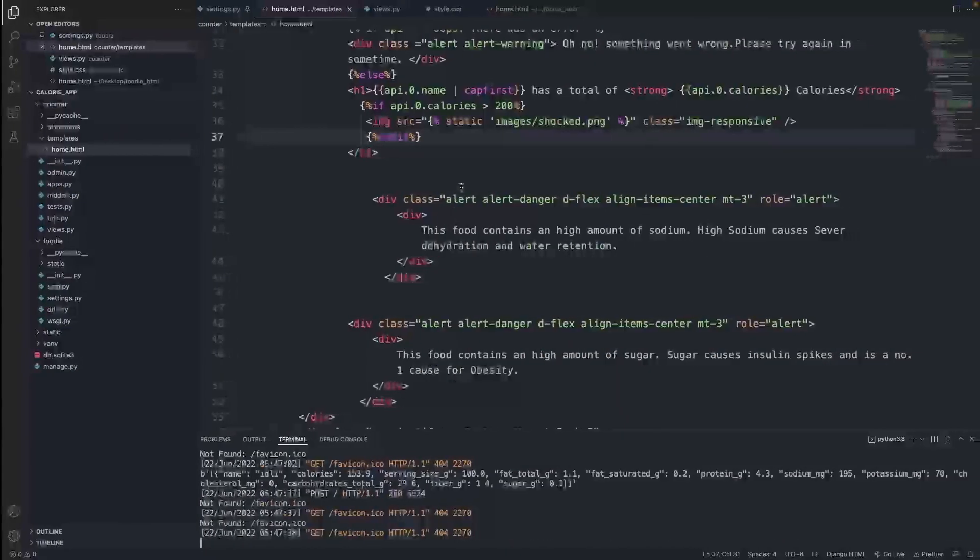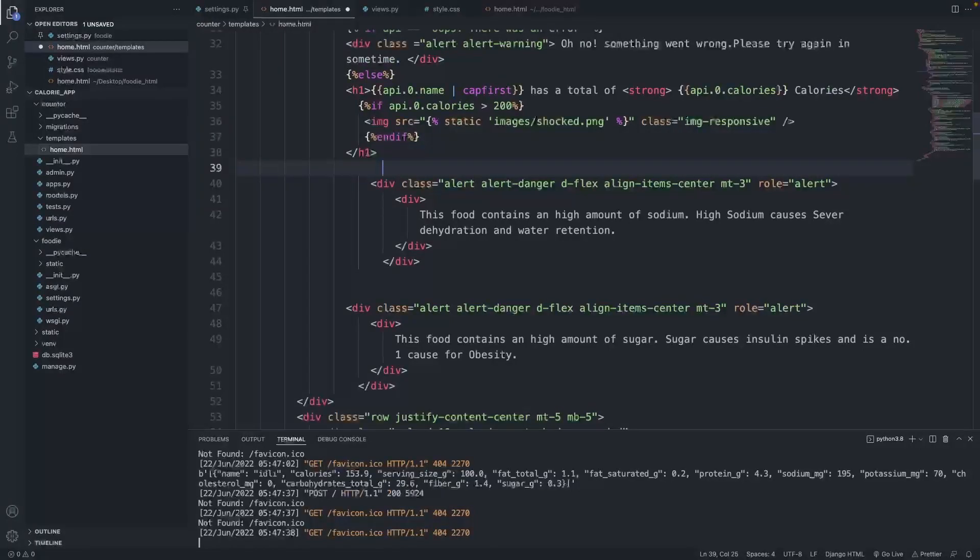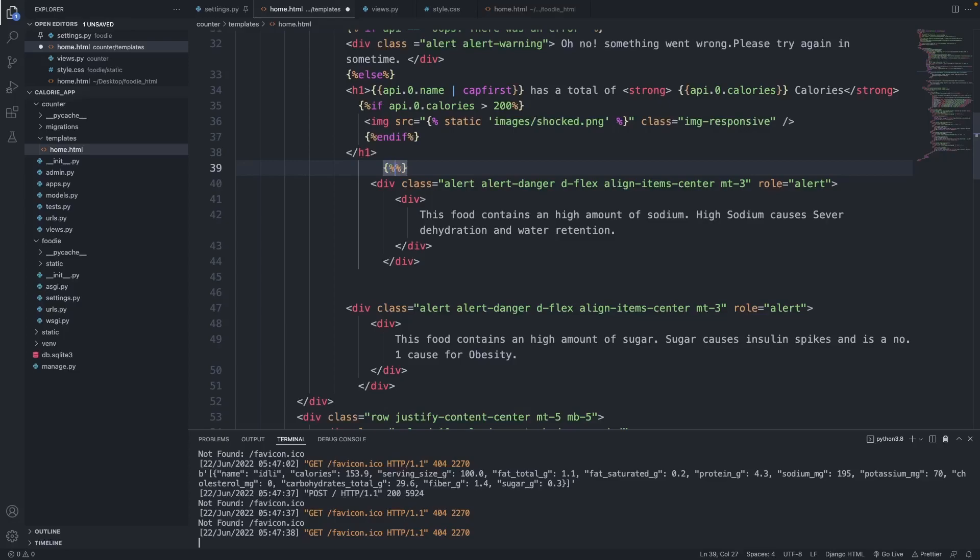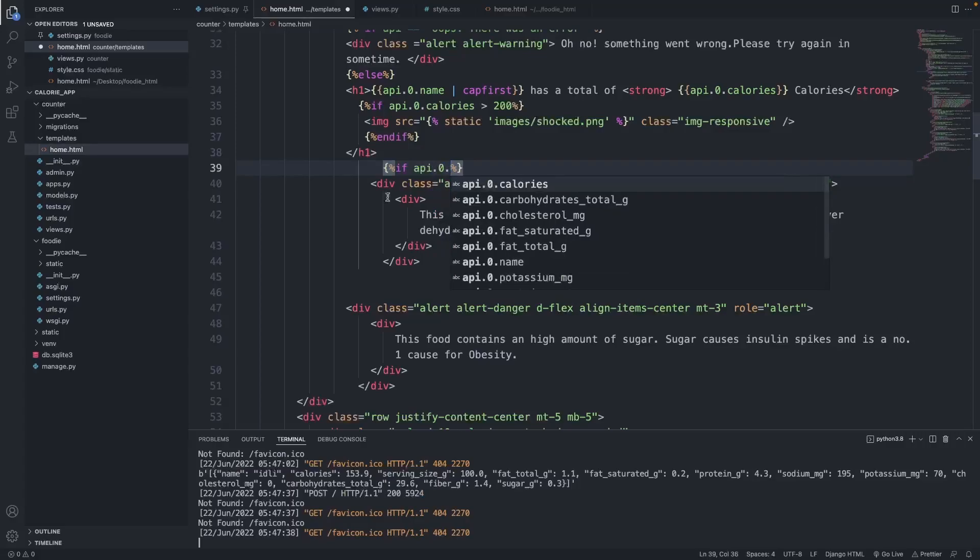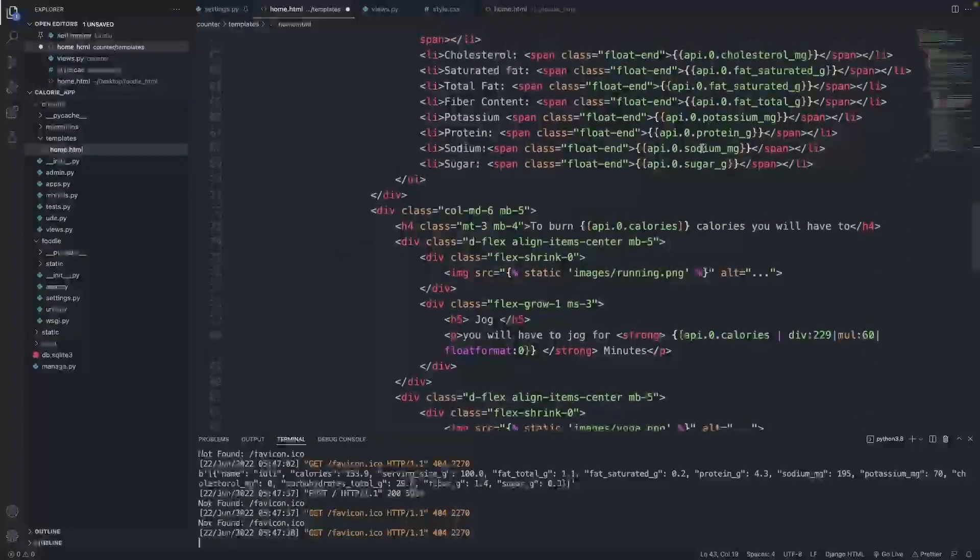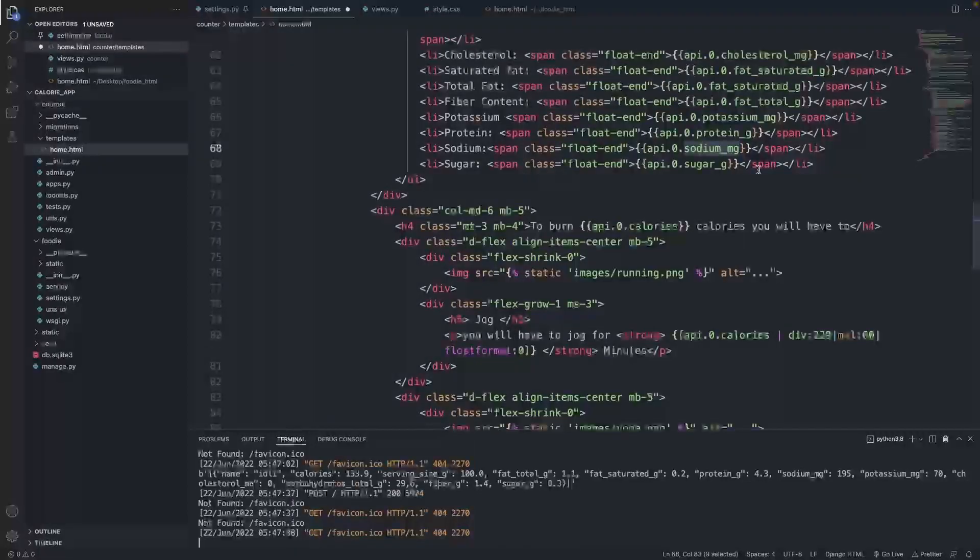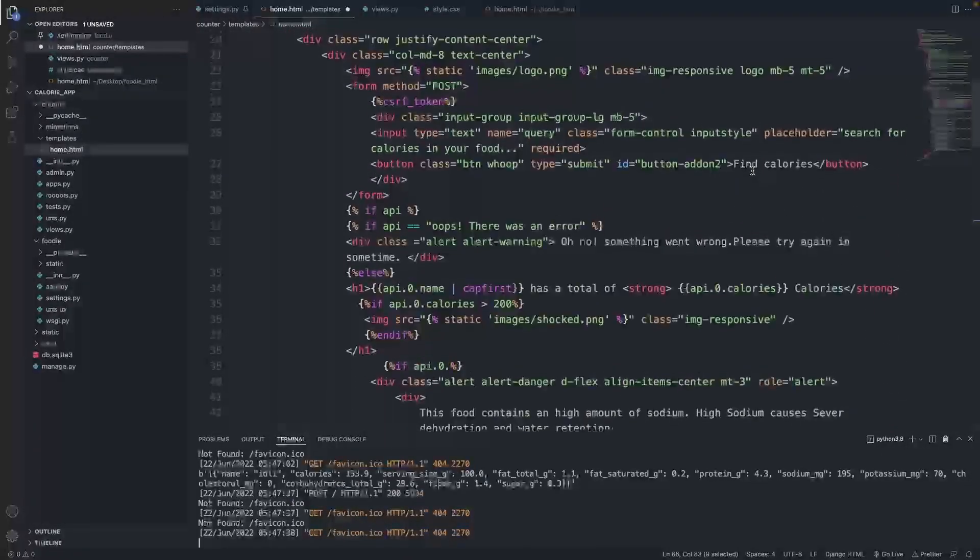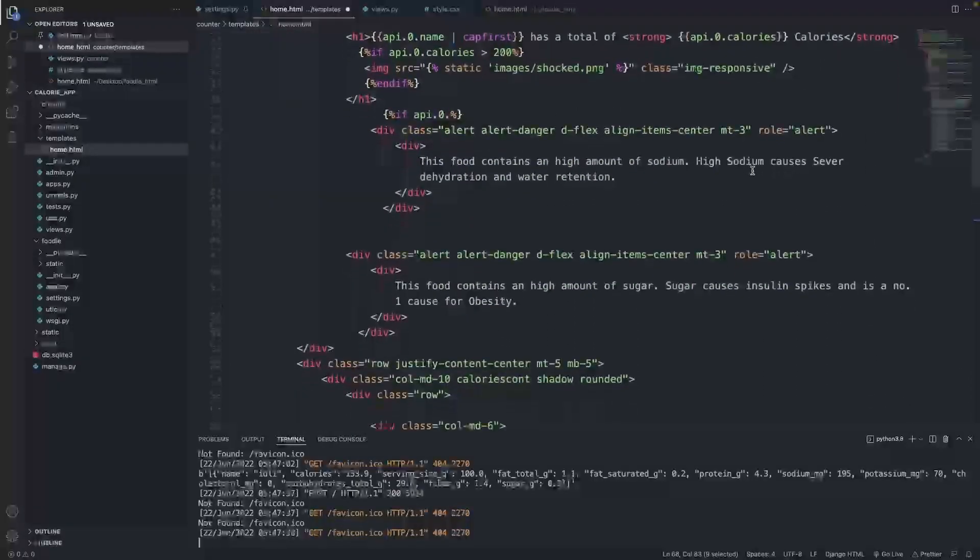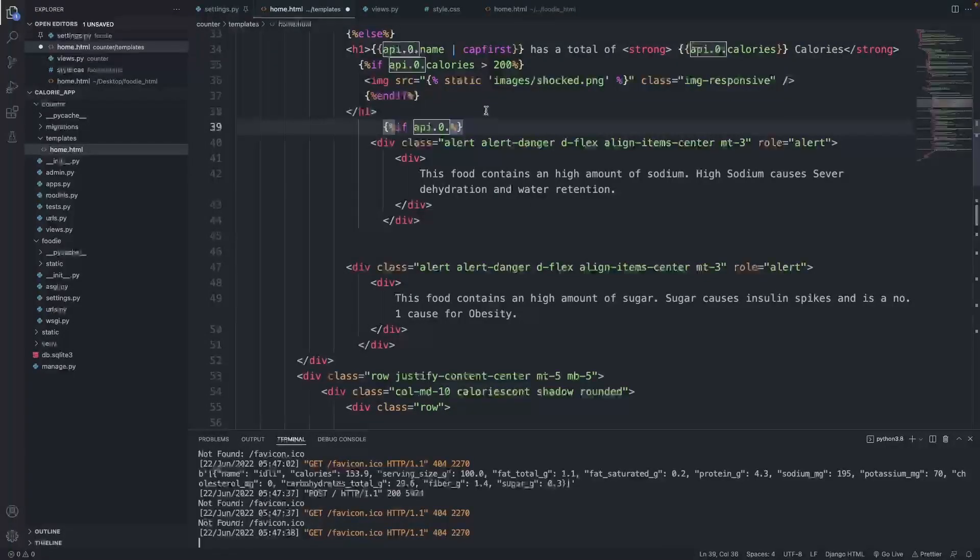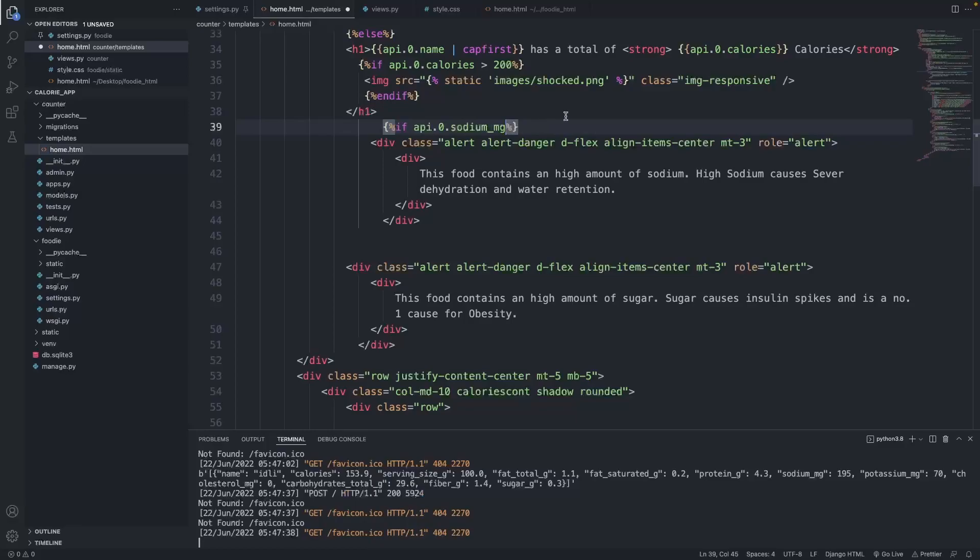That's fixed. Next we want to show this alert if the sodium content of our food is high. I'm going to open curly braces, percentage signs, and say if api.0 dot - we need to look at the sodium here - sodium_mg. I'm going to paste that in: api.0.sodium_mg.